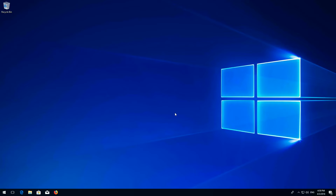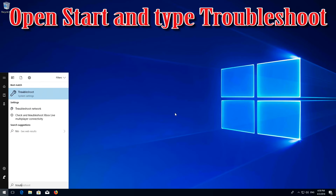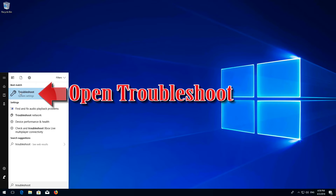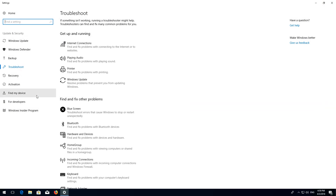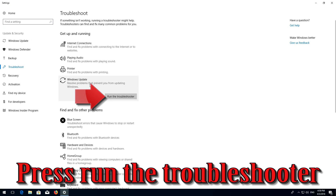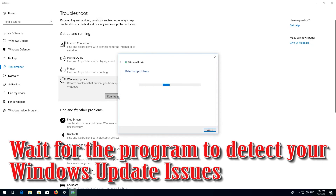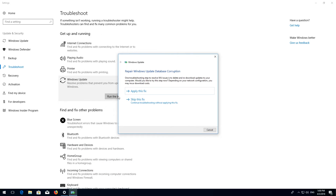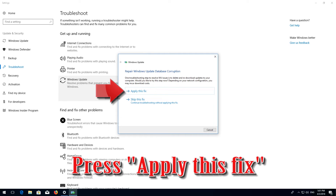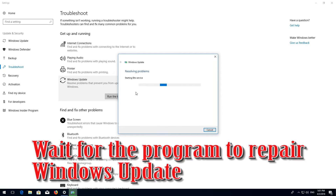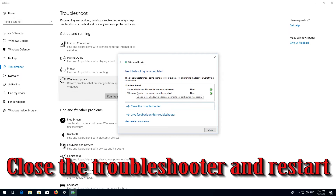If that didn't work, open Start and type 'troubleshoot'. Open Troubleshoot settings and click on 'Troubleshoot Windows Update'. Press 'Run the troubleshooter'. Wait for the program to detect your Windows Update issues and apply the fix. Wait for the program to repair Windows Update, then close the troubleshooter and restart.